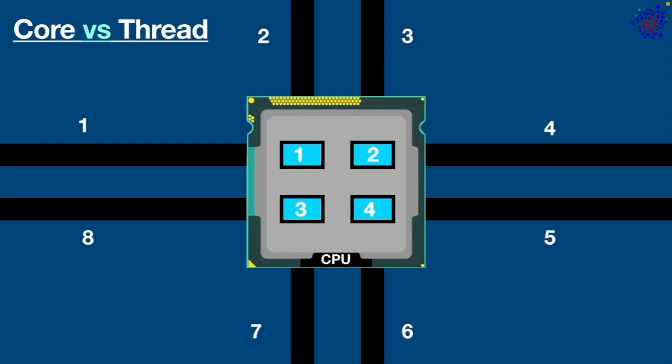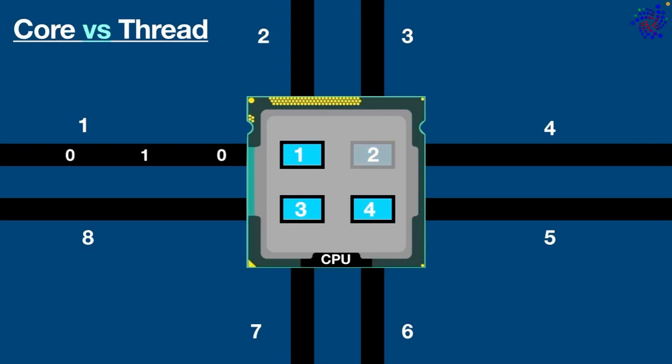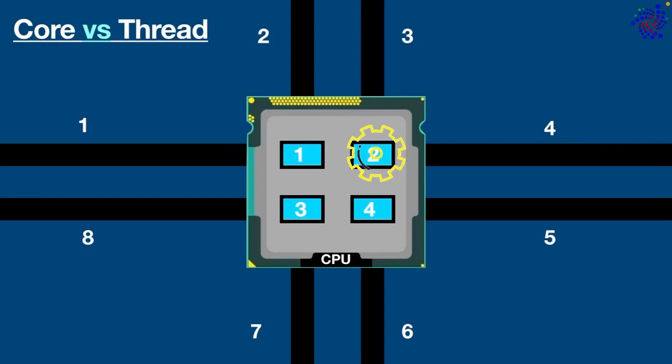So each core can work on two different types of threads. For example, when the core works on the first thread, let's just say core 2 receives a command to open a file in drive C.